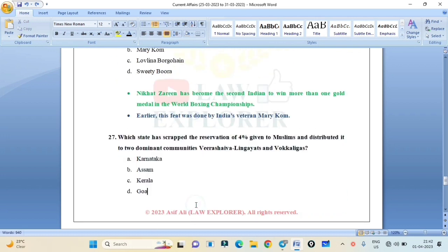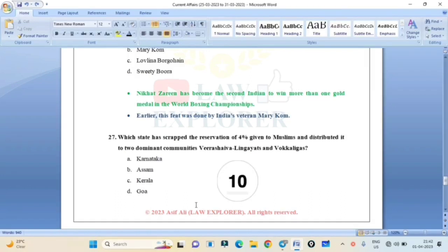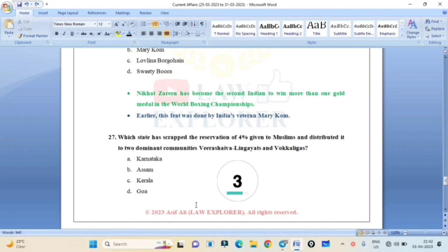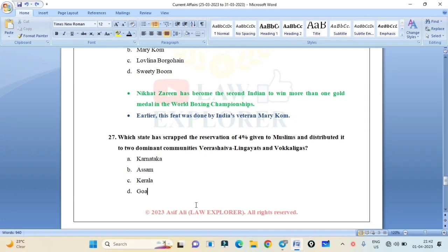Which state has scrapped the reservation of 4% given to Muslims and distributed it to dominant communities Veerashaiva Lingayats and Vokkaligas? Karnataka, Assam, Kerala, or Goa? Correct answer is Karnataka.